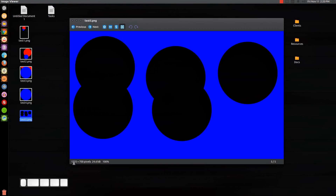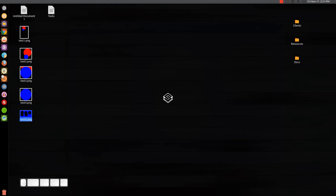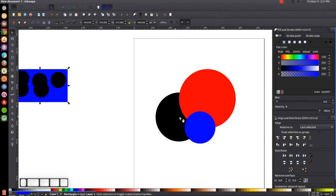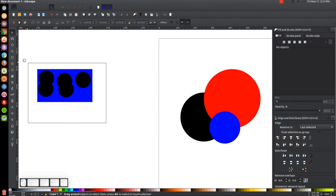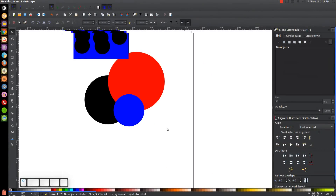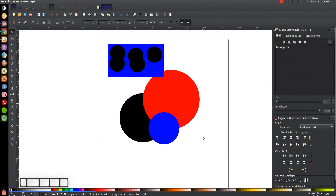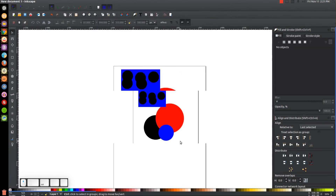That pretty much covers exporting graphics with Inkscape. With what I've told you, you know pretty much everything you need to know to export a logo onto a website or icons for a mobile application. It's always good to use PNG so you get that alpha channel which gives you the transparent background. Now let's talk about saving files.